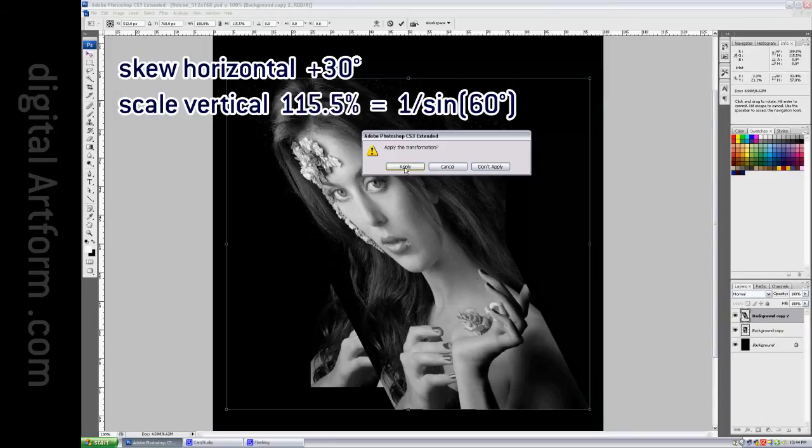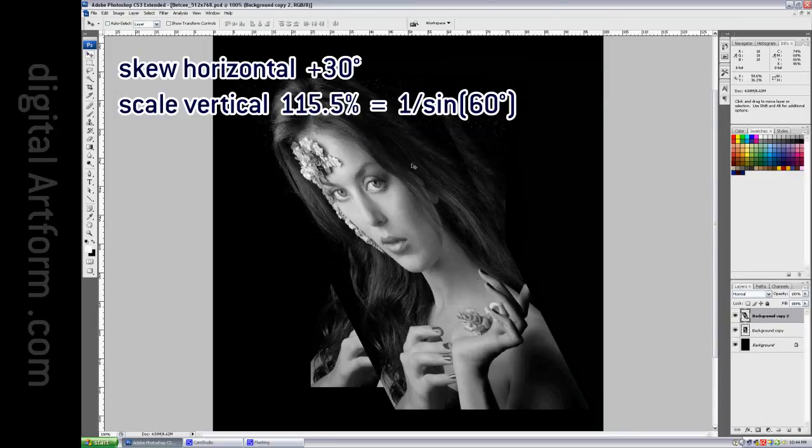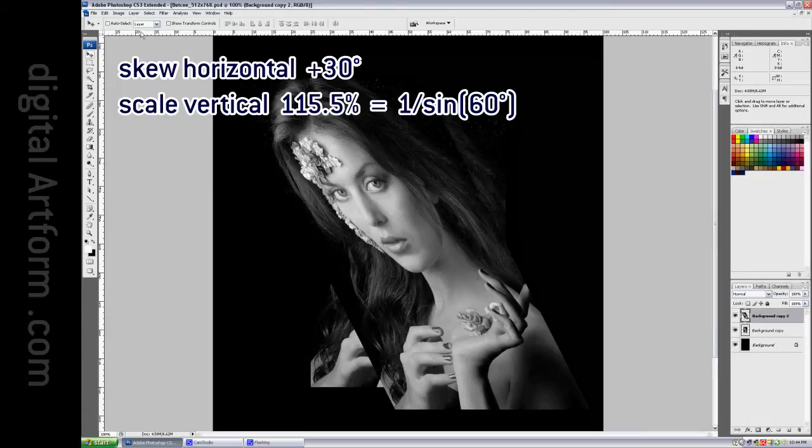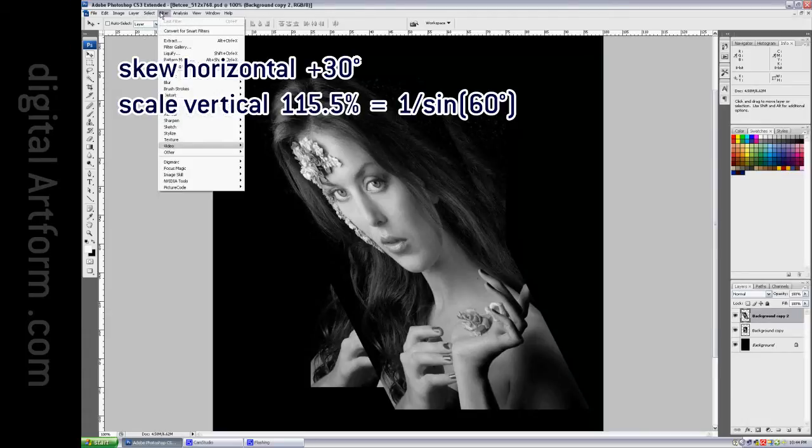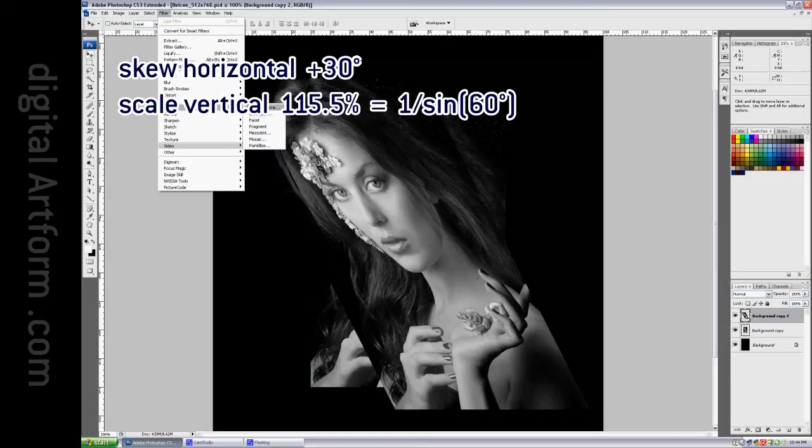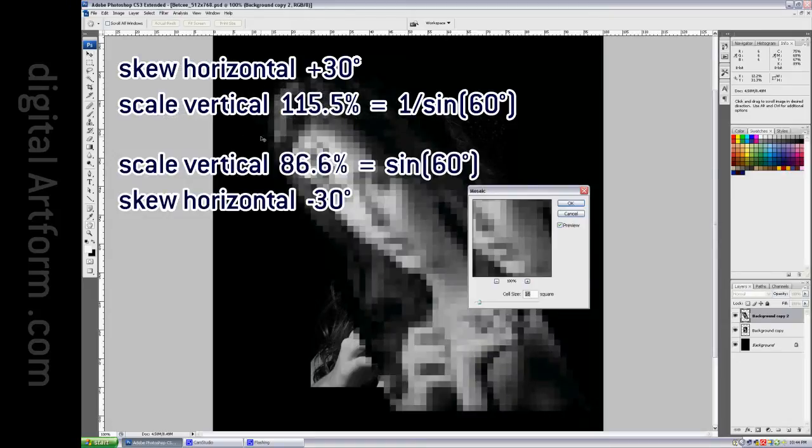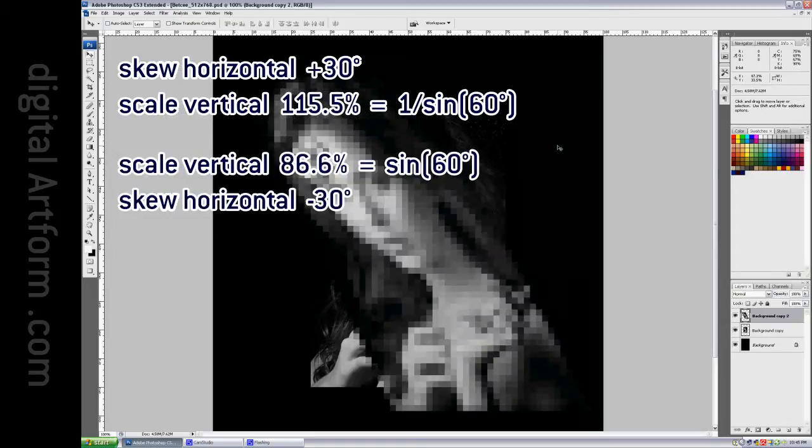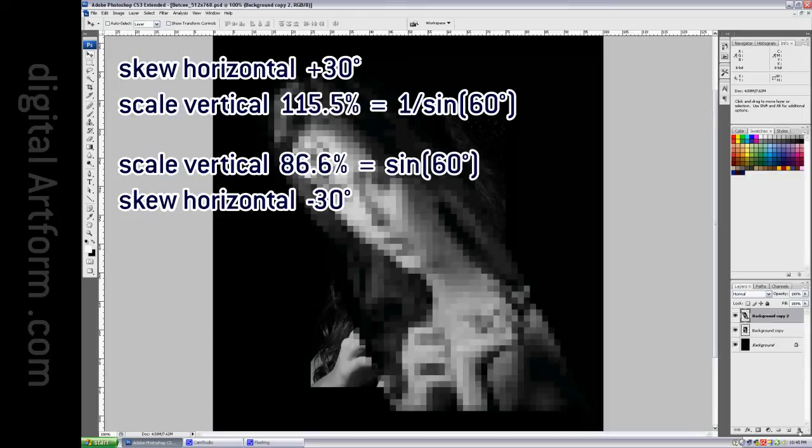And we accept that. Then we filter, pixelate, mosaic. From this point on, we are following the recipe that we used before to make the grid. And to reinforce that, I'll put a grid over it faintly.